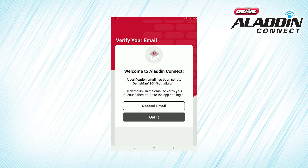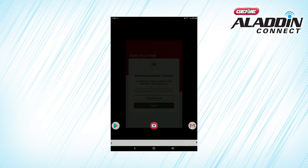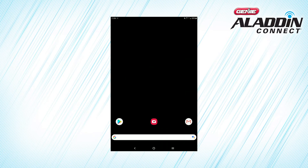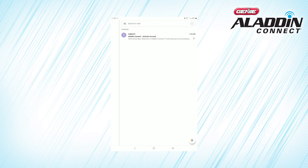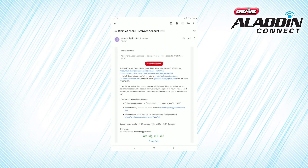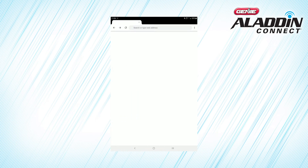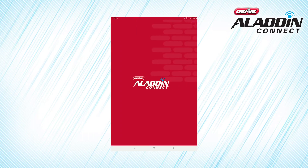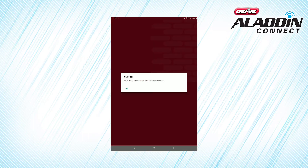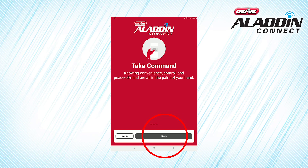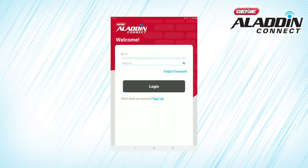Congratulations! You've created your official Aladdin Connect account. Now let's activate your account by opening your email on your smart device and opening the message from Aladdin Connect. Click the link to activate your account, then return to the app. Log on to your account using your username and password.